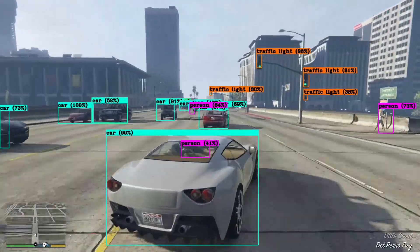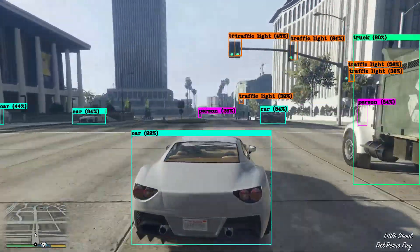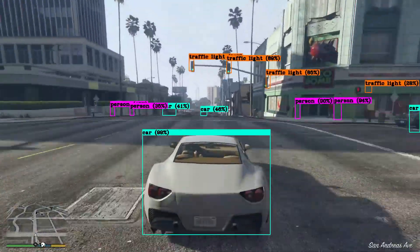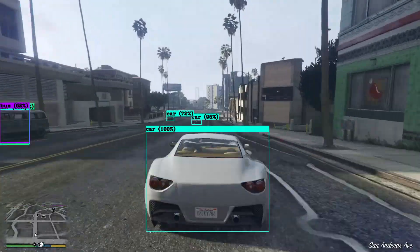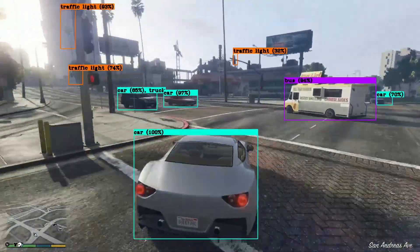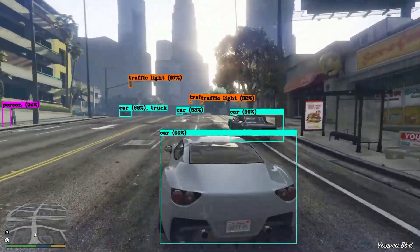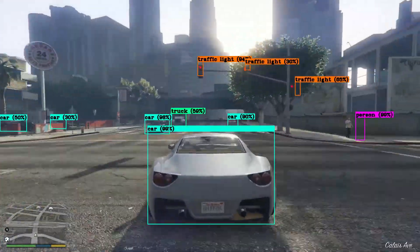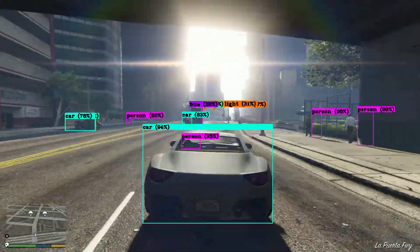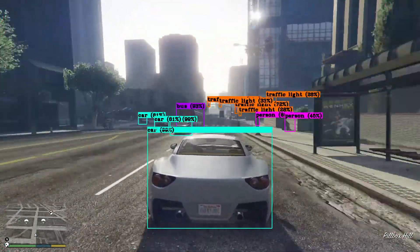I was pleasantly surprised when a few months ago I found out that basically anyone, with the help of a few tutorials, can do object detection on videos, images, live video streams — and if they have some knowledge in programming, even implement video detection in their own applications. And best of all, it's completely free.